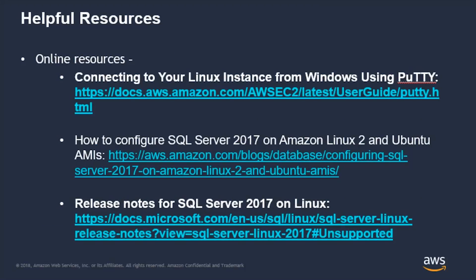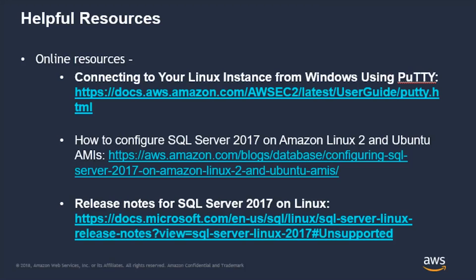Here are some helpful resources that you can use to get used to or run your SQL Server workload on the new Amazon Linux 2.0 AMI. You could use the connecting to your Linux instance from Windows using PuTTY. That link is very helpful when you don't know how to connect to your Linux instance using your Windows AMI. Also, we have a blog on how to configure SQL Server 2017 on Amazon Linux 2 and Ubuntu AMIs. Another helpful resource are the release notes for the SQL Server 2017 on Linux website that Microsoft today keeps up to date on a daily basis.